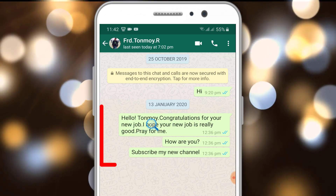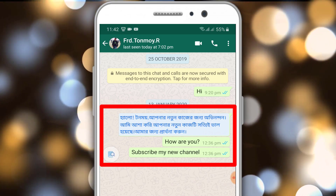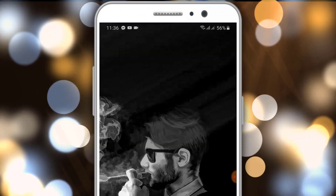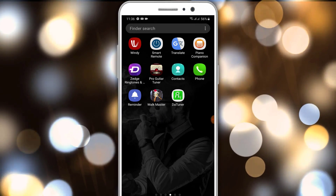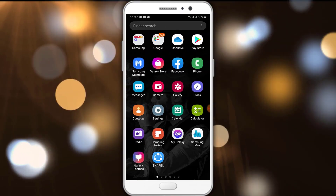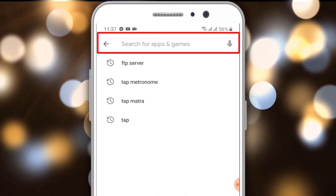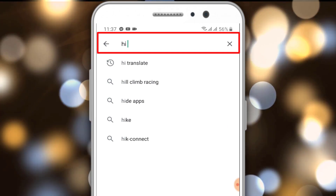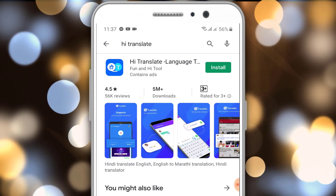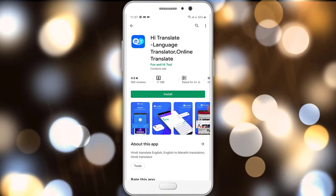You can download the app on your phone. Open the app and click on the search option. Click on the Hi Translate app, then click on the search option. Write 'Hi Translate' in the search bar and download the first app. You can just install the app.